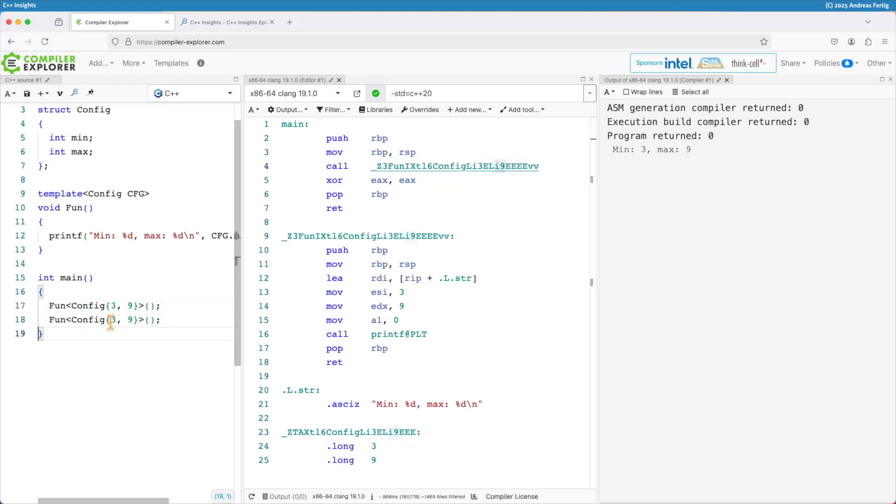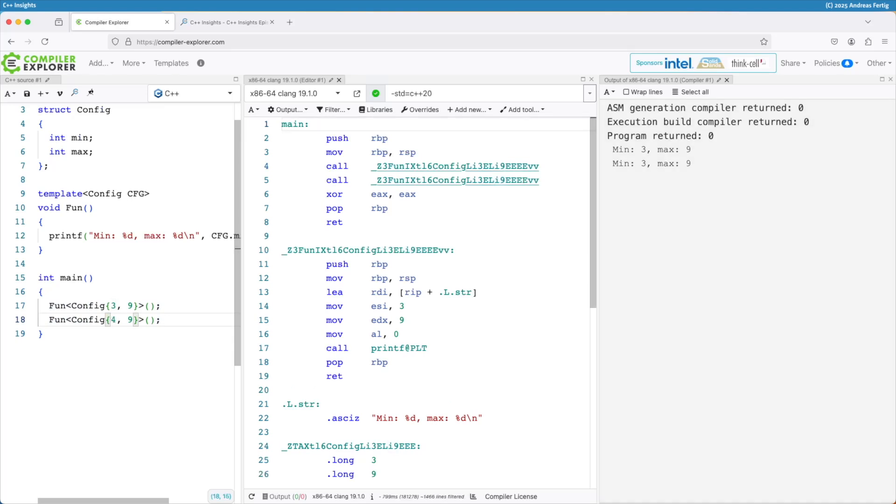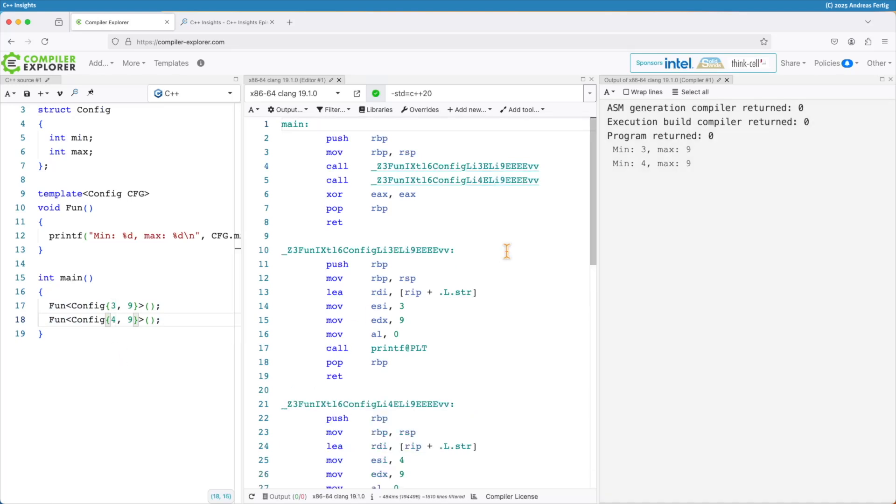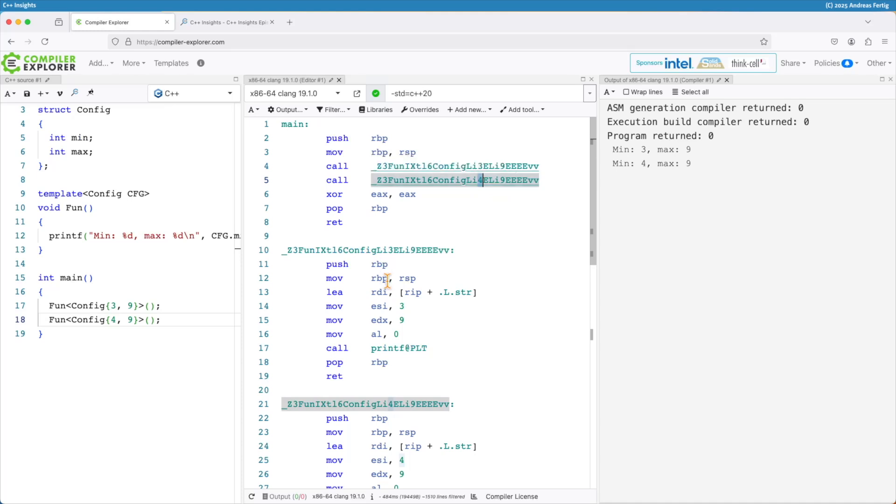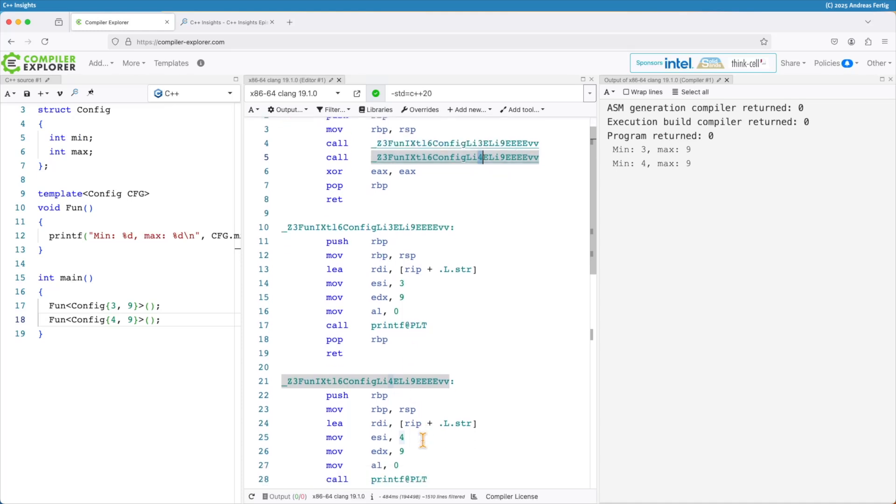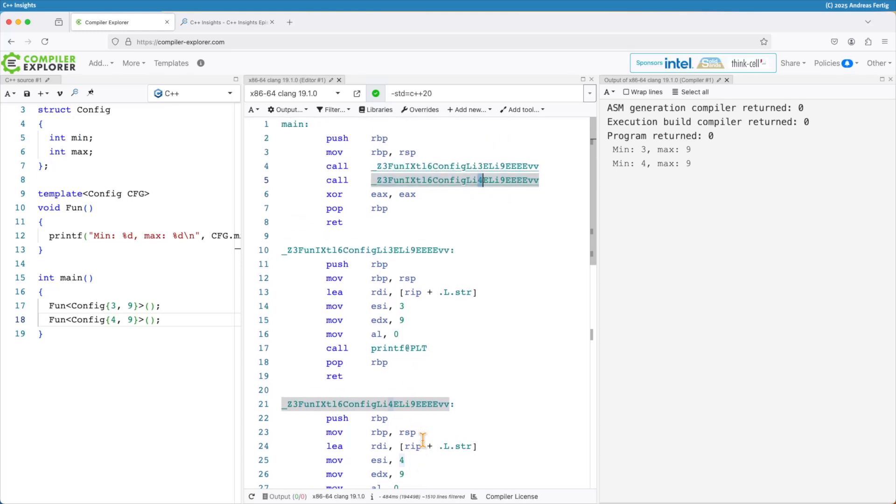If I would change or maybe better add a second call to that one then we can see now we have a three here and a four here we have two different instantiations.